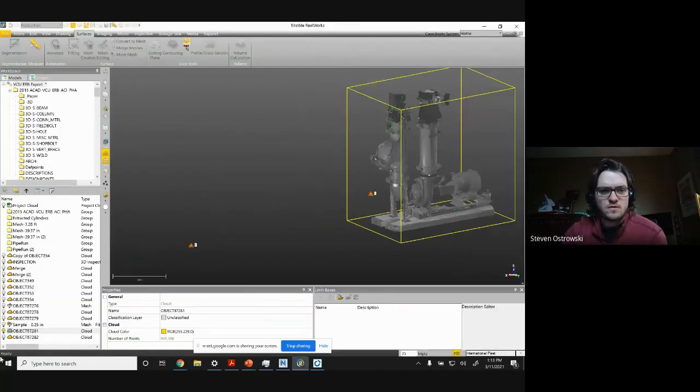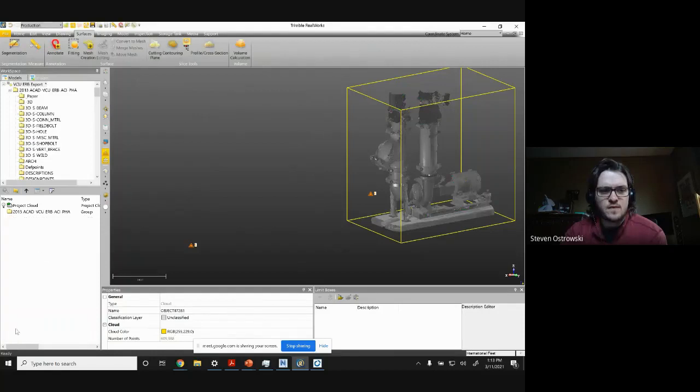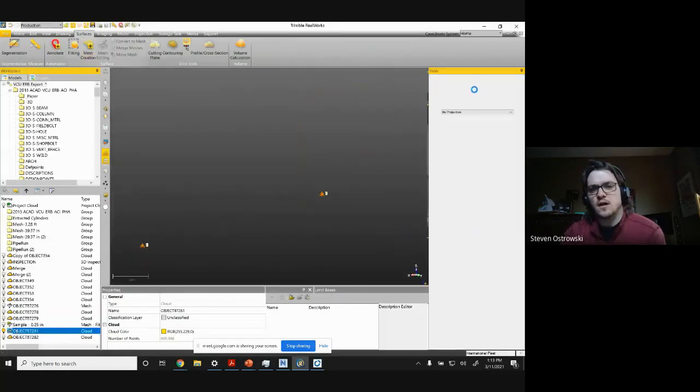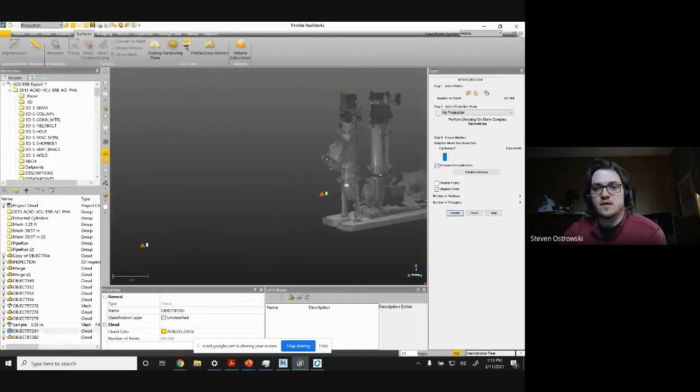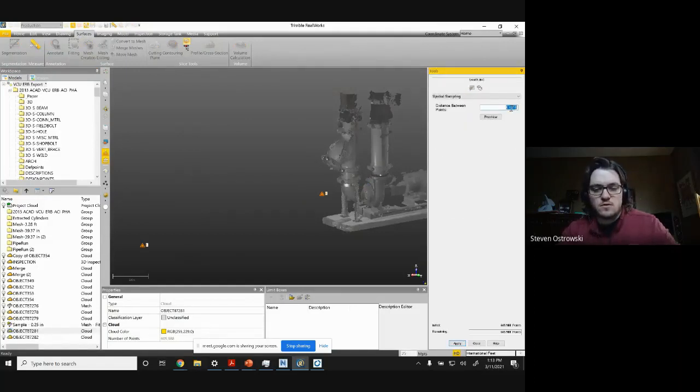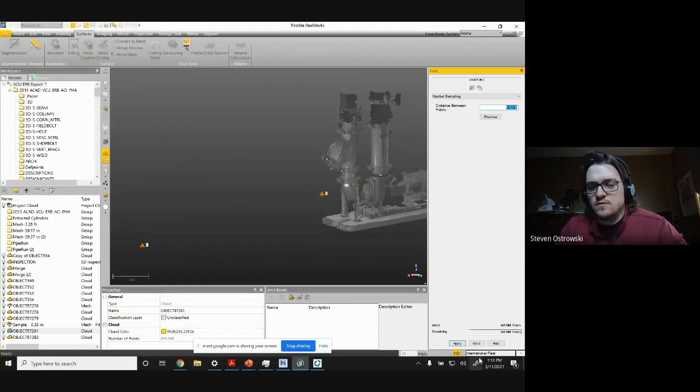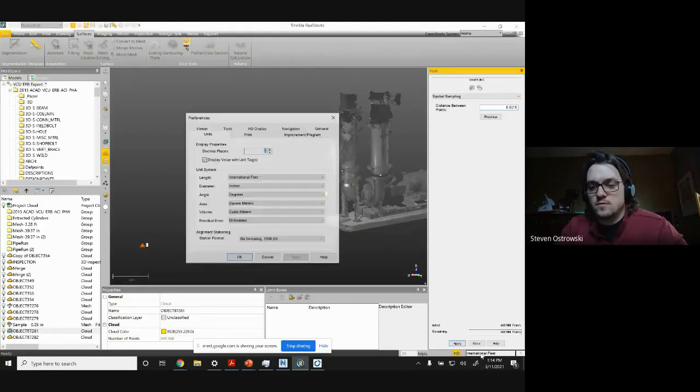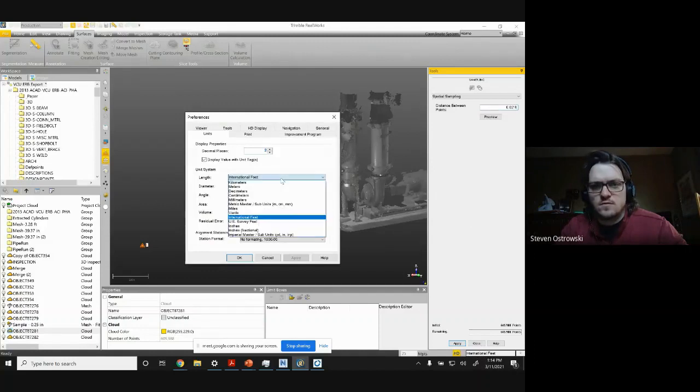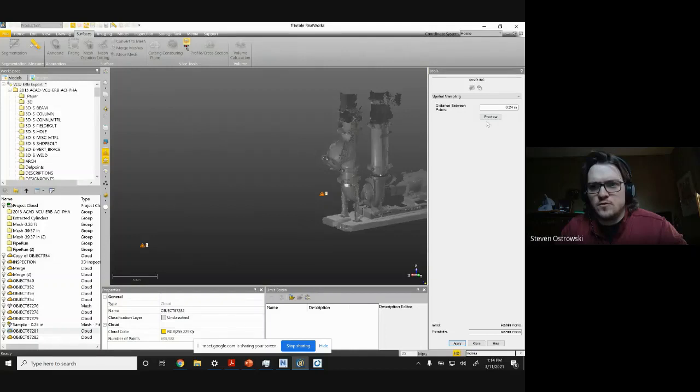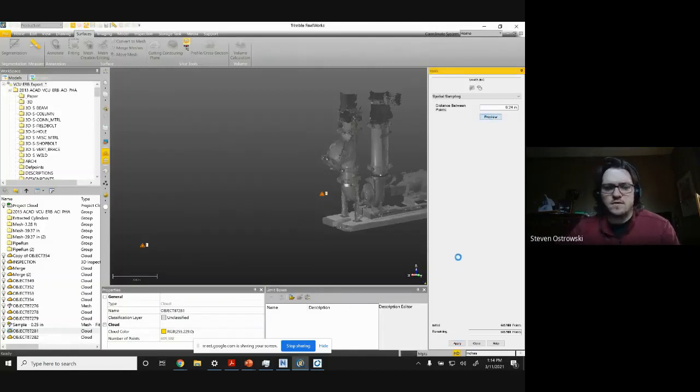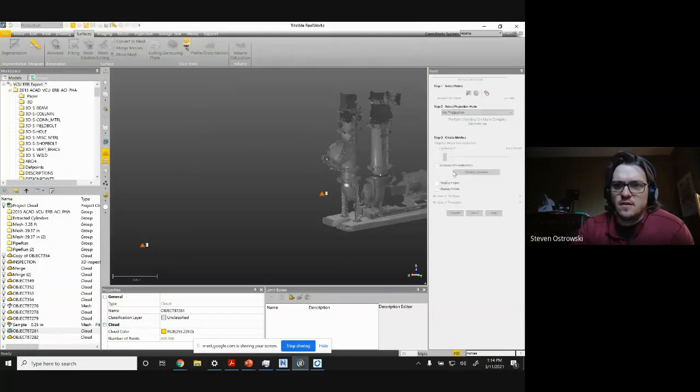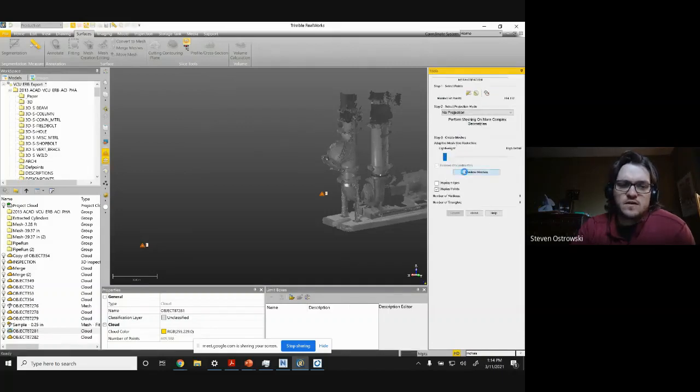So here, if I go to mesh creation, I could do this outside of it or I can do it in here - do downsampling, spatial sampling. We'll go 0.02 feet. Quarter inch is usually what I'm used to, so we're going to switch it to inches - 0.24 here. And so that's only 700,000 points. Again, not huge, but again, anything I can save on it, just the faster it will create.